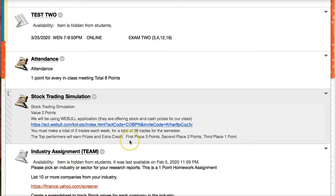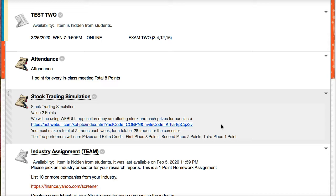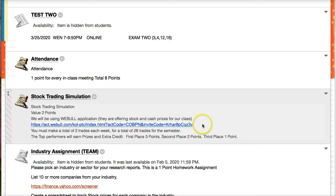But we're still doing the trading simulation. I still want you to make two trades per week. You don't have to trade during spring break. If you missed a couple of trades, that's fine. At the end there's extra credit of three, two, and one points available. This assignment's two points, so you don't want to lose those. Keep trading and hopefully you get one of the top three positions.